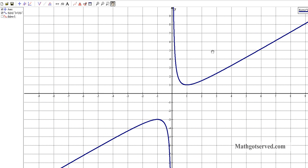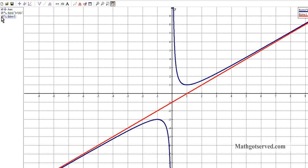This is a graph of the rational function we just worked on — x to the third plus 1 over x squared plus x. And this is the graph of the slant asymptote we just found: y equals x minus 1. The rise over run is 1 and the y-intercept is negative 1. You can see how the graph of the slant asymptote affects the shape of the curve.